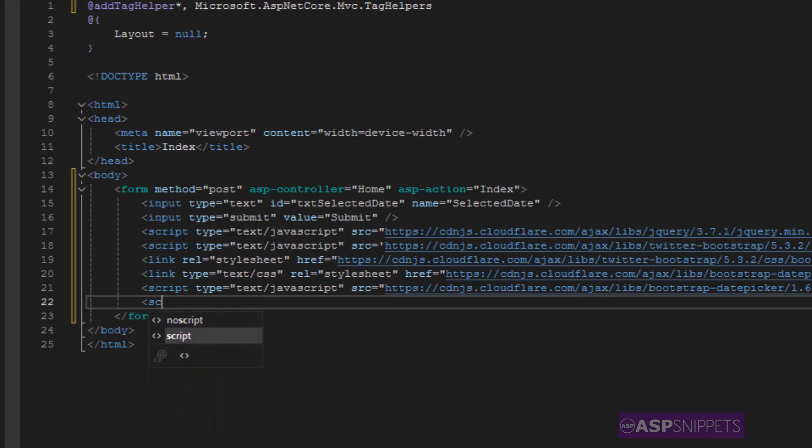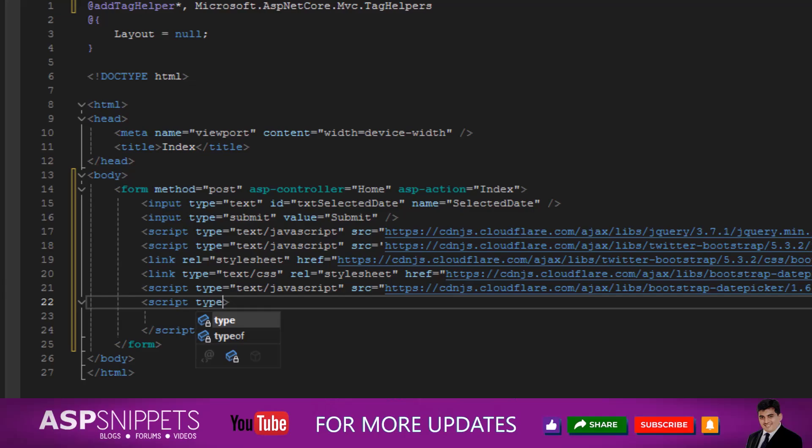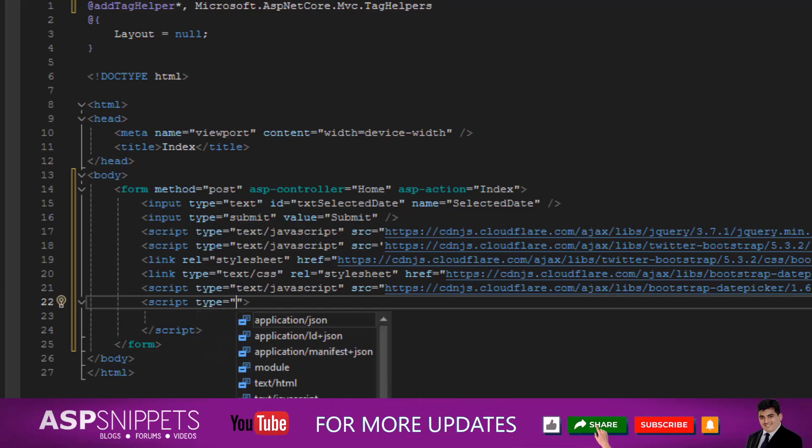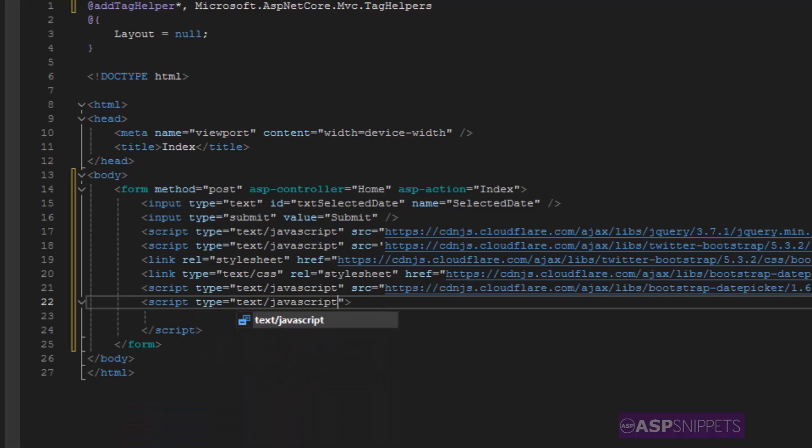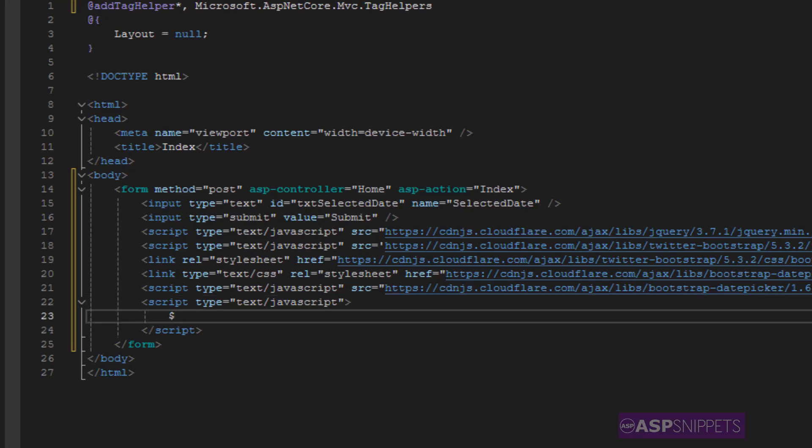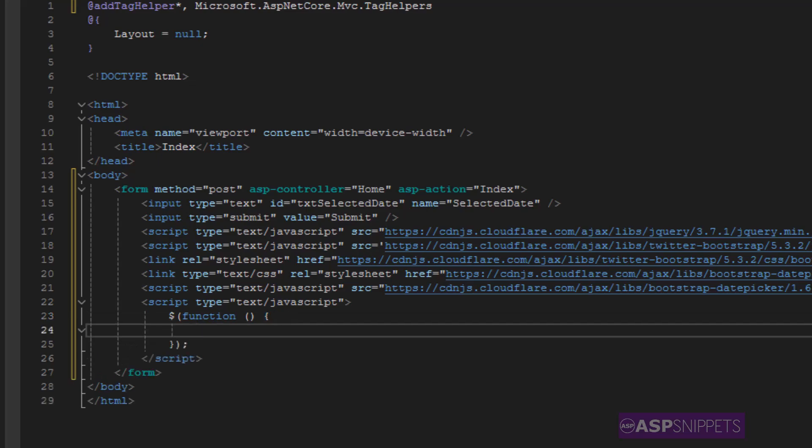Now I am adding a script tag inside which I'll be writing the jQuery document ready event handler which will be executed when the page is loaded.